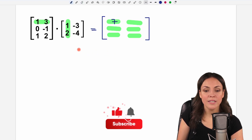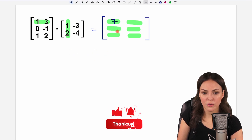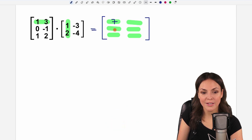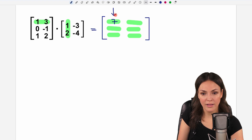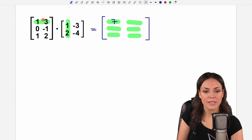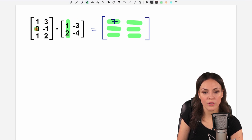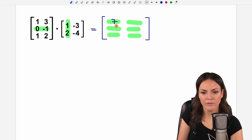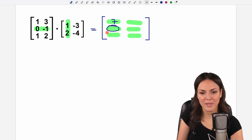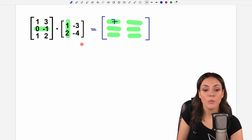Now we keep on doing this with the second row, but we stay in the first column. We just have to switch to the second row, but we stay in the first column because we want to find this element now.